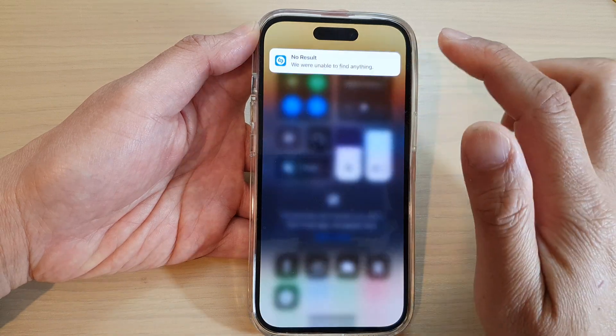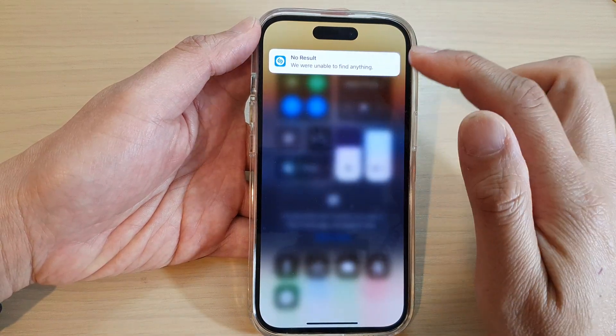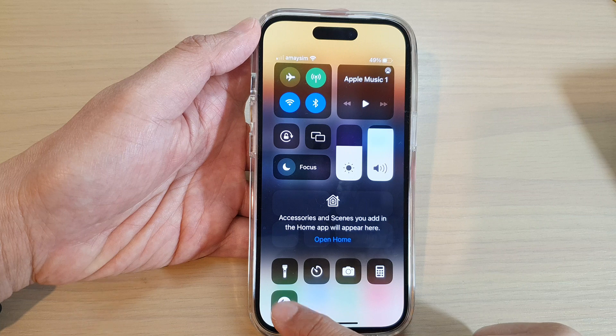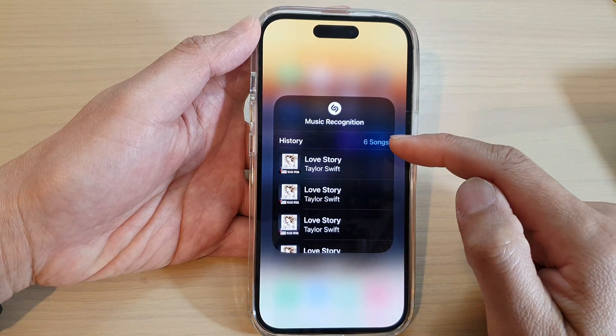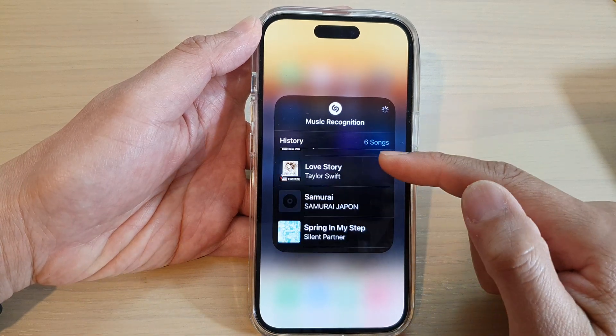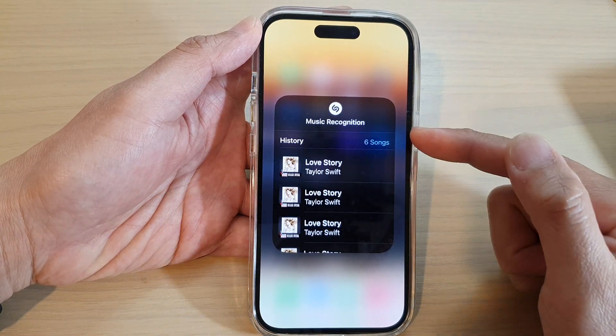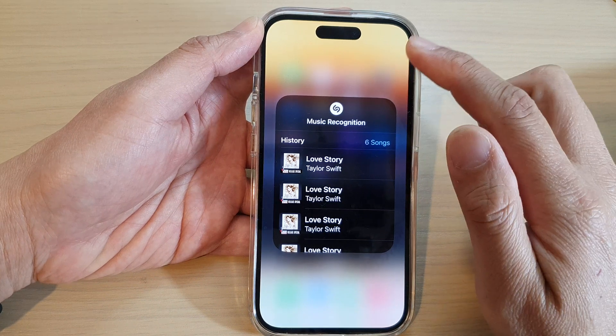Now, if you tap on it, it will show you the history of what it may find. And if you touch and hold on it, it will show the history of all the songs that it has tried to detect previously.